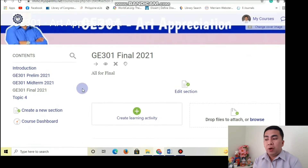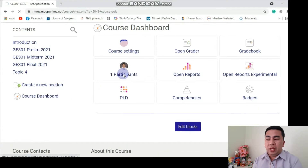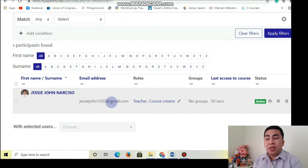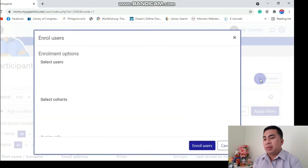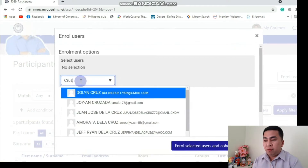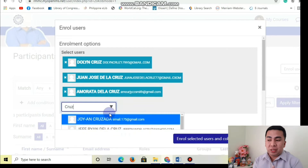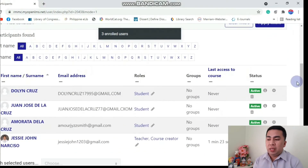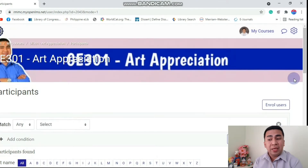Now let's proceed to how to add your student by clicking Course Dashboard. Click Participants. And then in the upper right, may makikita kang Enroll Users. Dyan mo ia-add yung students. You need to search for the surname of the students — make sure na nandun siya sa list of students for that certain subject. After searching, click Enroll Users. May tatlong na akong students na na-add sa aking subject.